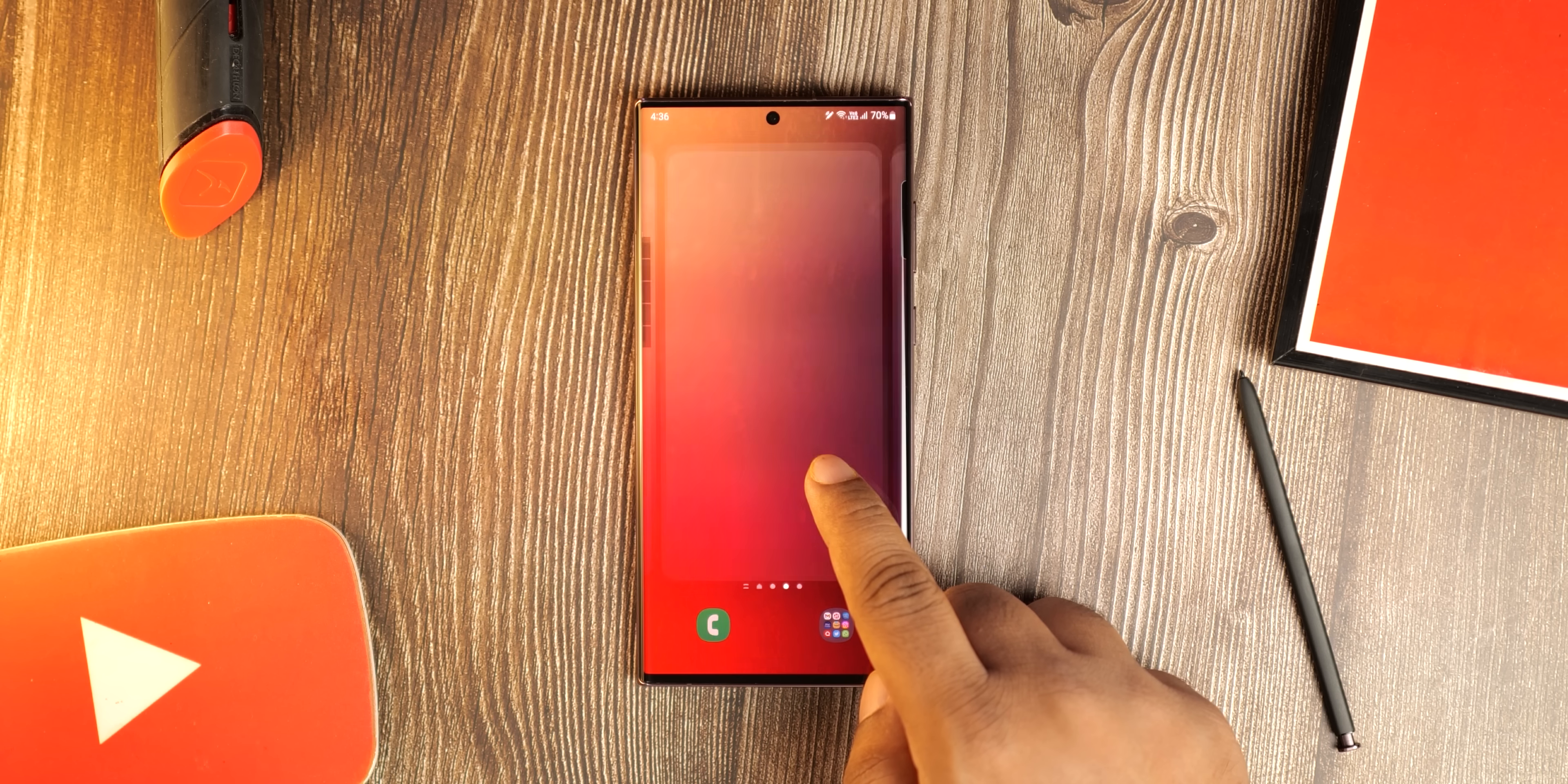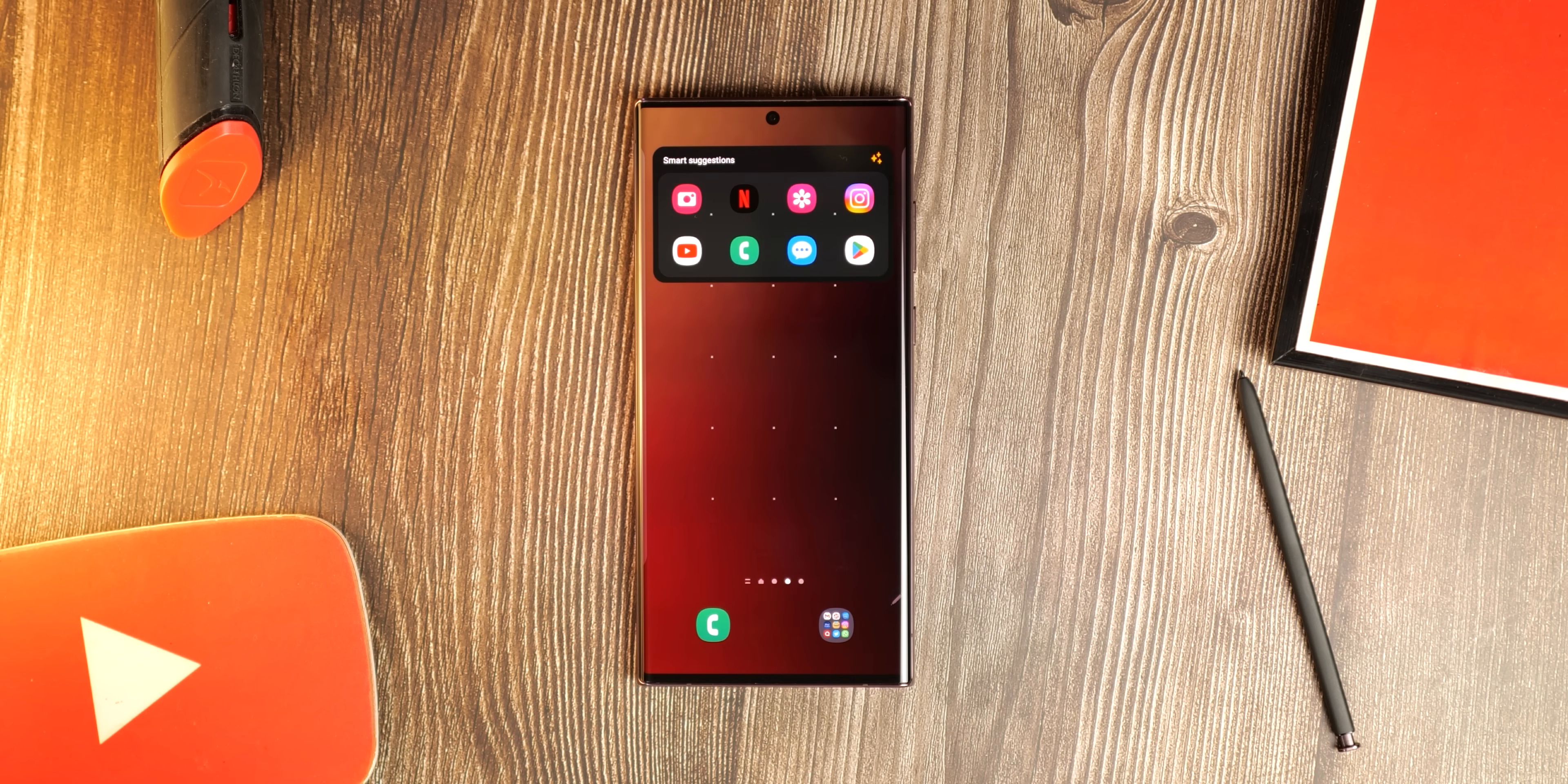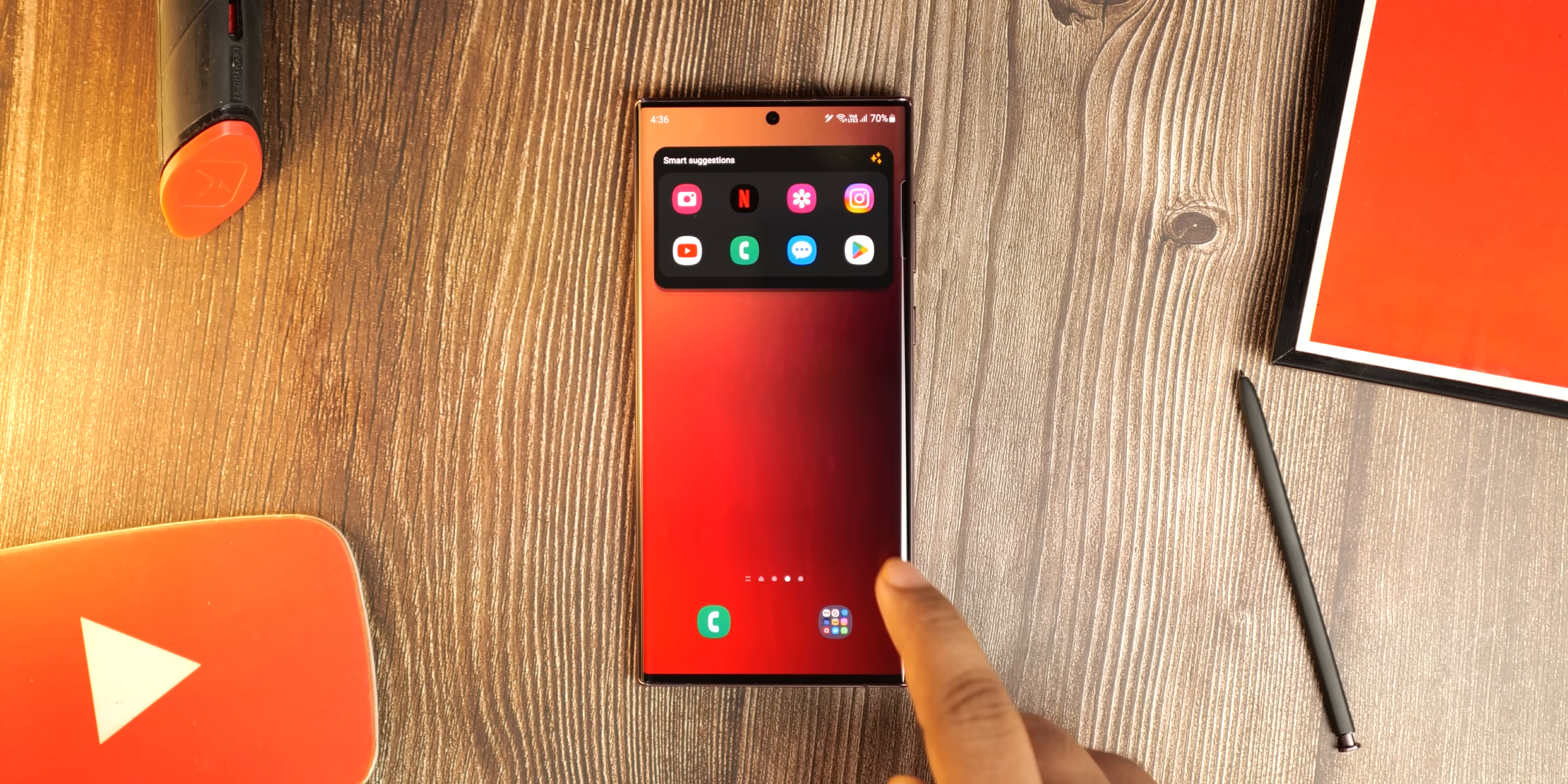Samsung has also improved the widget functionality, notably Smart Suggestions which basically changes the app depending on your usage pattern. If you use a specific app a lot, that will show up here which makes things more convenient.